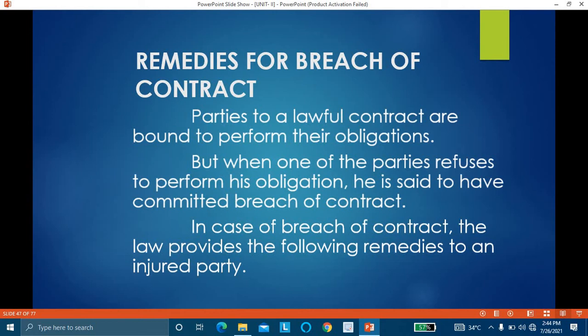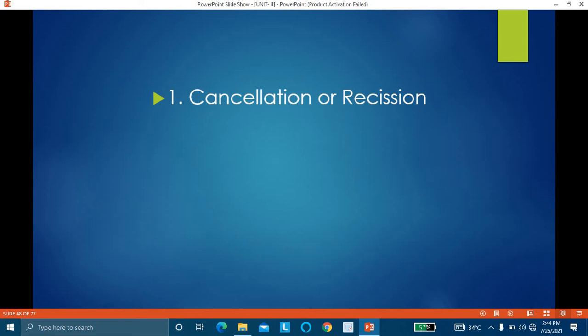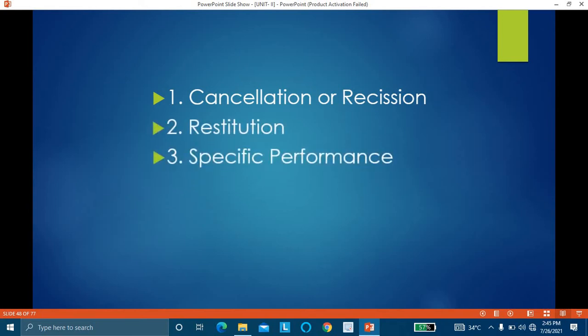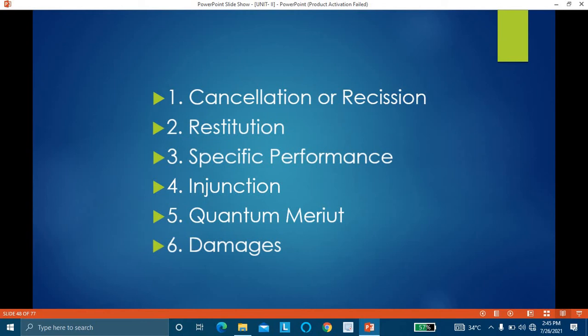As per law, there are certain remedies available to the injured party: first is cancellation or rescission, second is restitution, third is specific performance, fourth is injunction, fifth is quantum meruit, and sixth is damages. This topic of remedies for breach of contract is very important and is often asked as a 15-mark question.